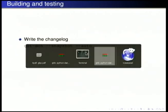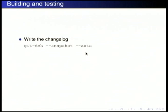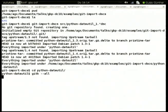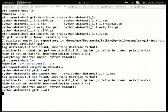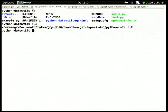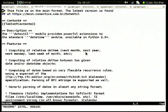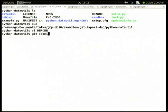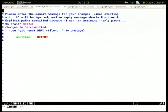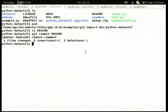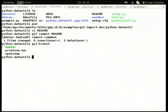Once you have the package in your repository you want to make changes. Let's make a trivial change — removing some comments from the README file — and commit that. Now you've made a commit in your version control system but haven't made any changelog entries.